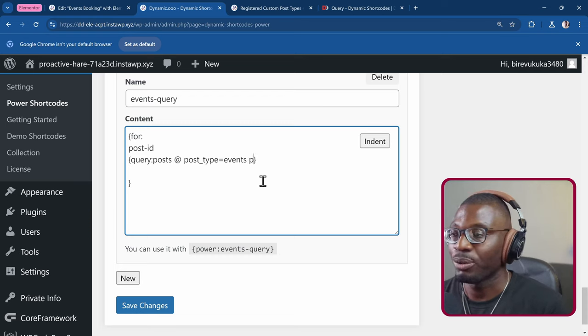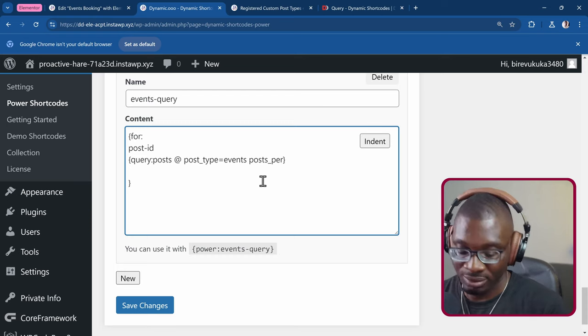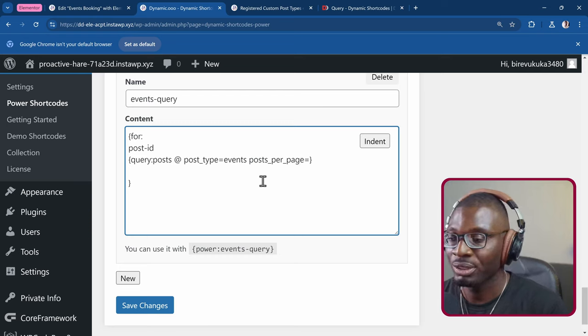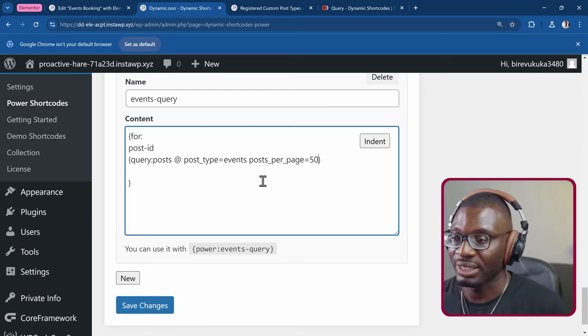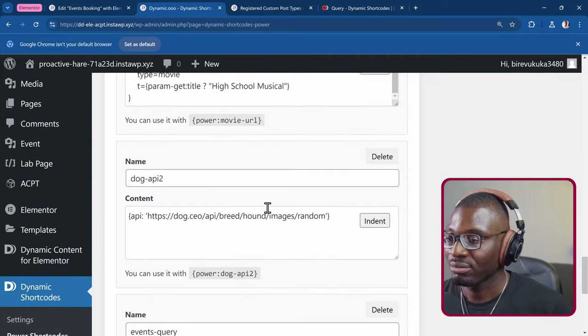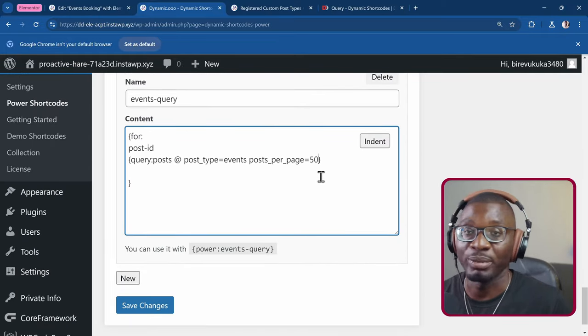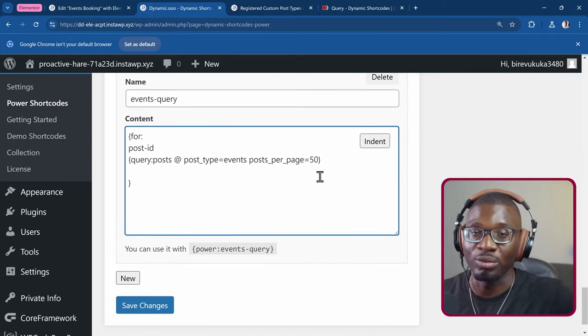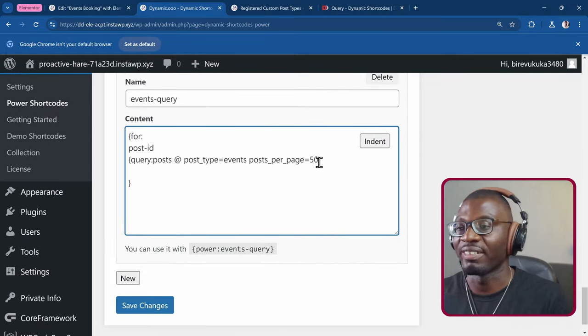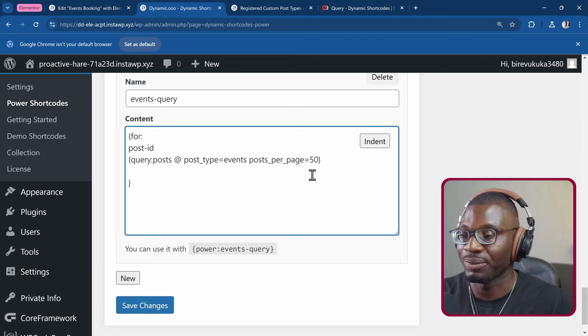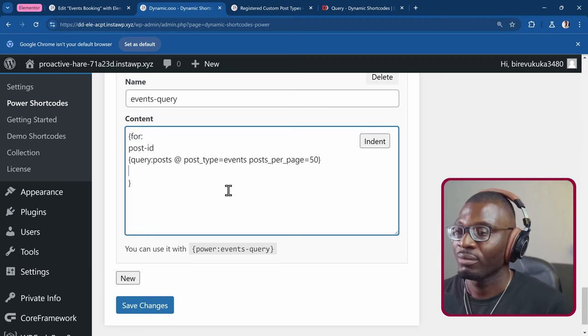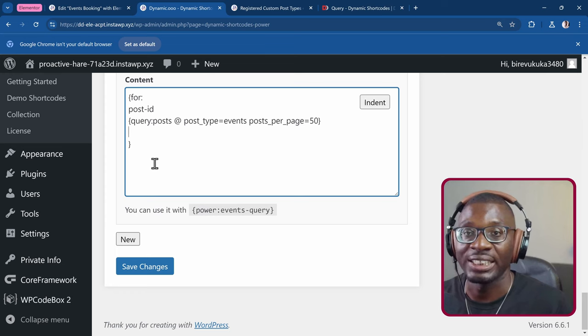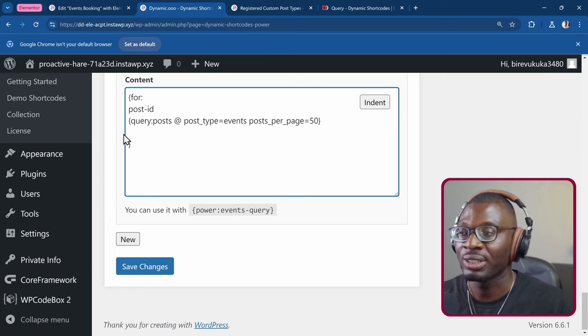Then let me say posts per page equal to, let me just give it a large number, let's say 50. Or you can use minus one if you want to query all of them. But I just like writing a standard number. So I'll just say 50 in this case. So now we have created the iterable value, which is our query posts. The final thing to create is the template.